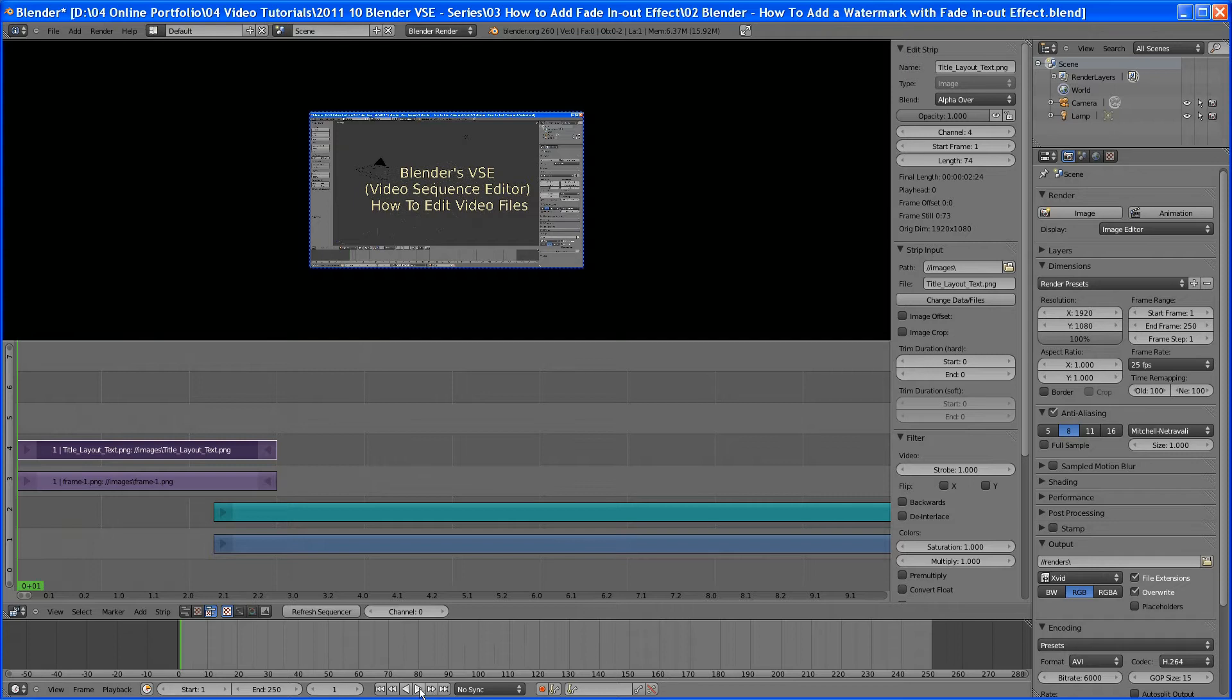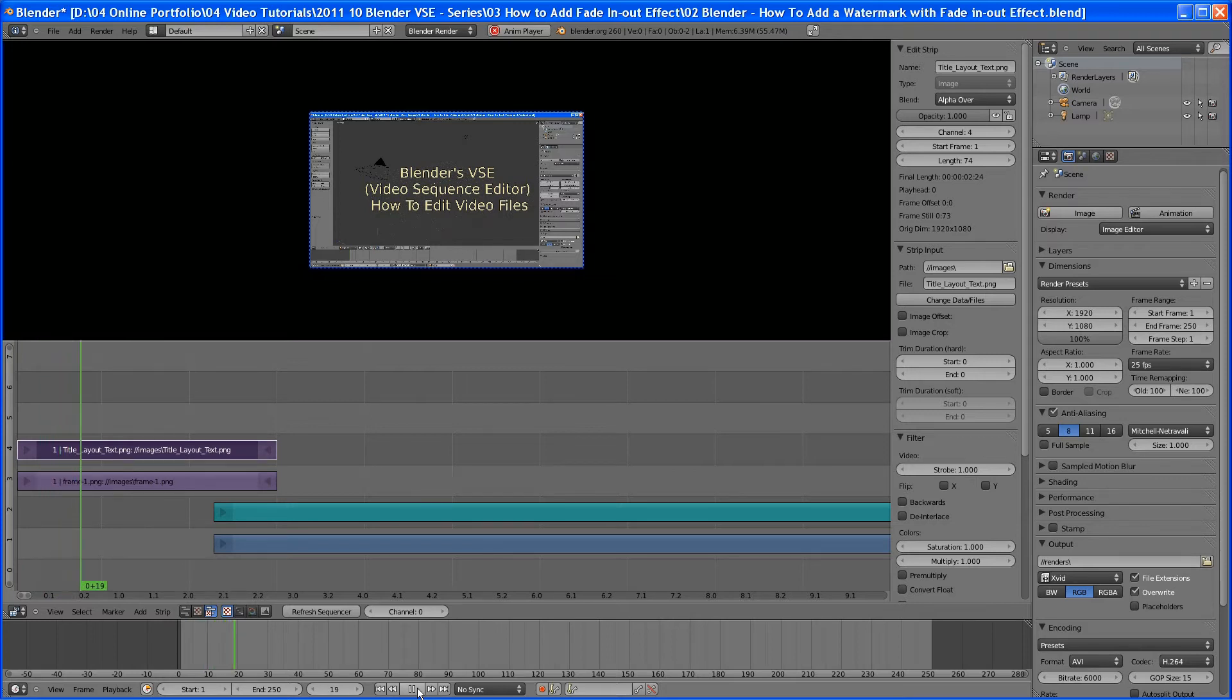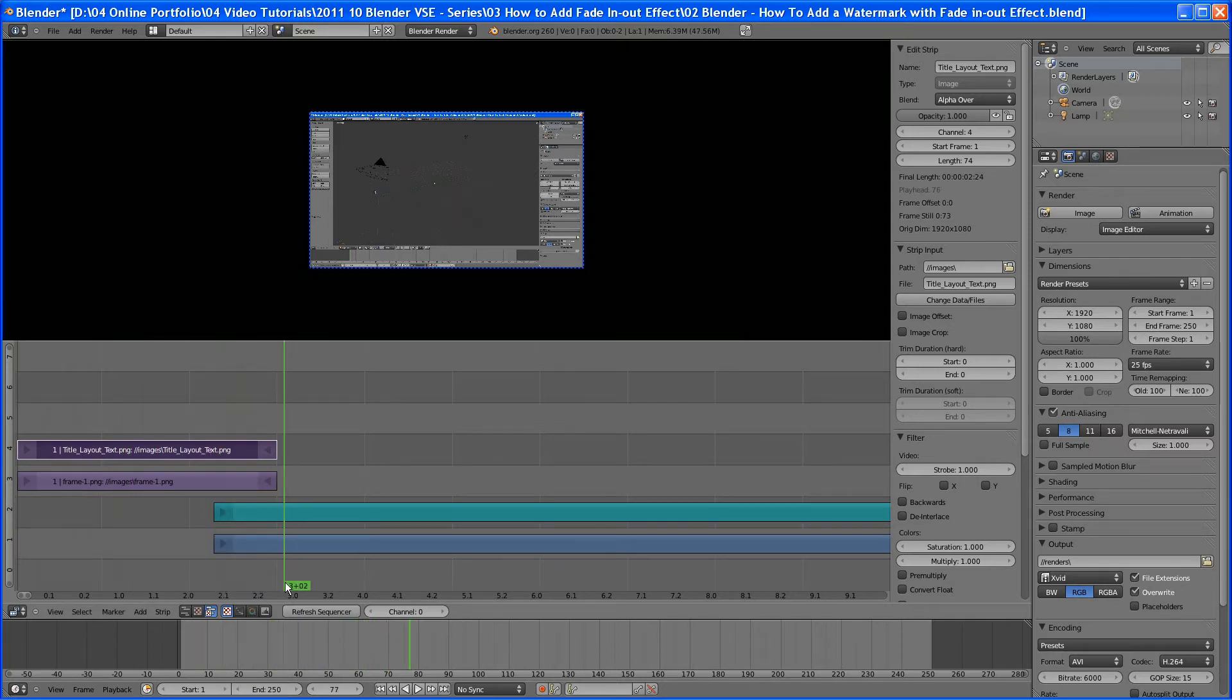But in this case, you can see how it just starts with the title, which is fine. We can do that, a hard start. And then we can, what we want to do when we get in here, we want it to start to fade.